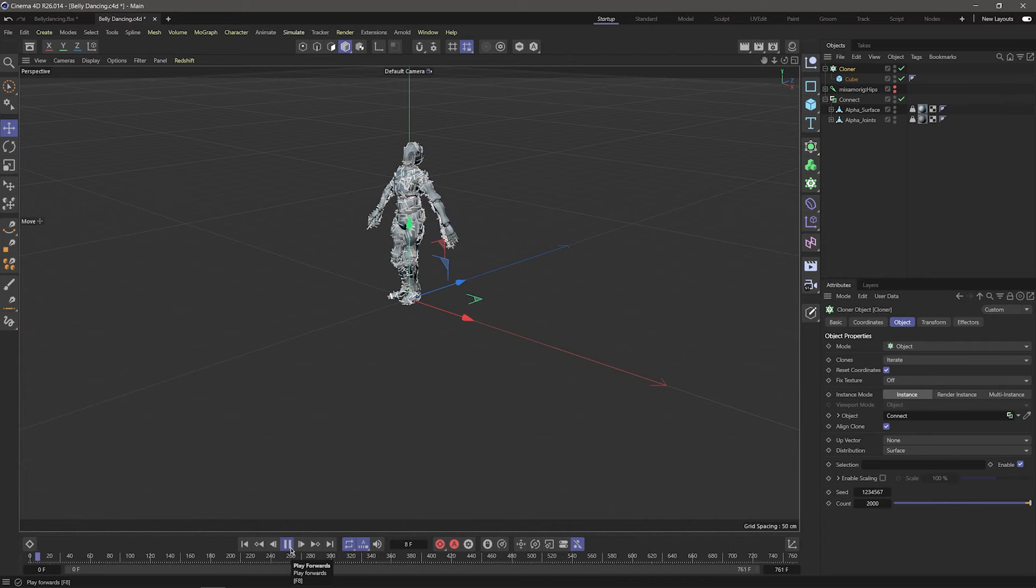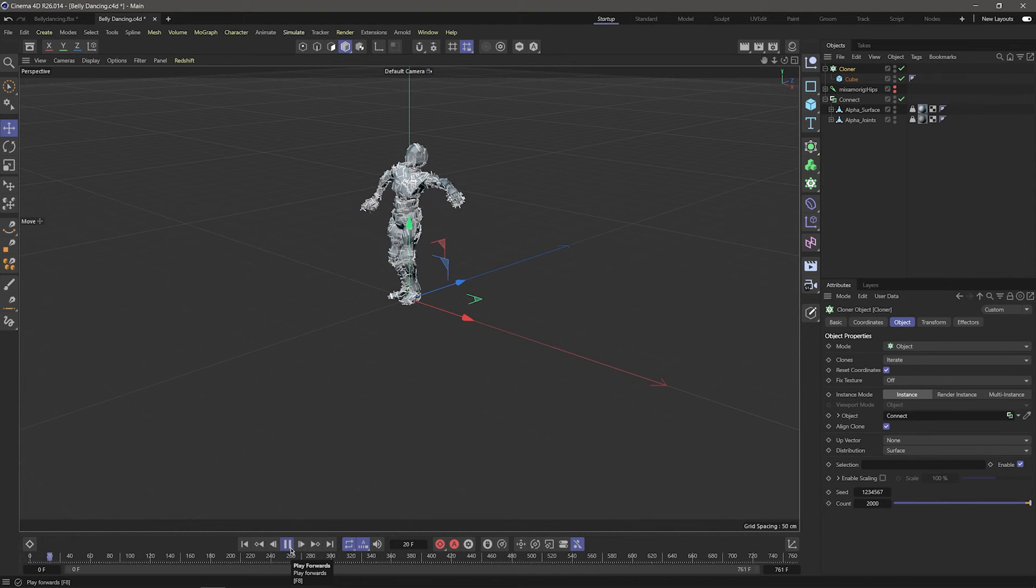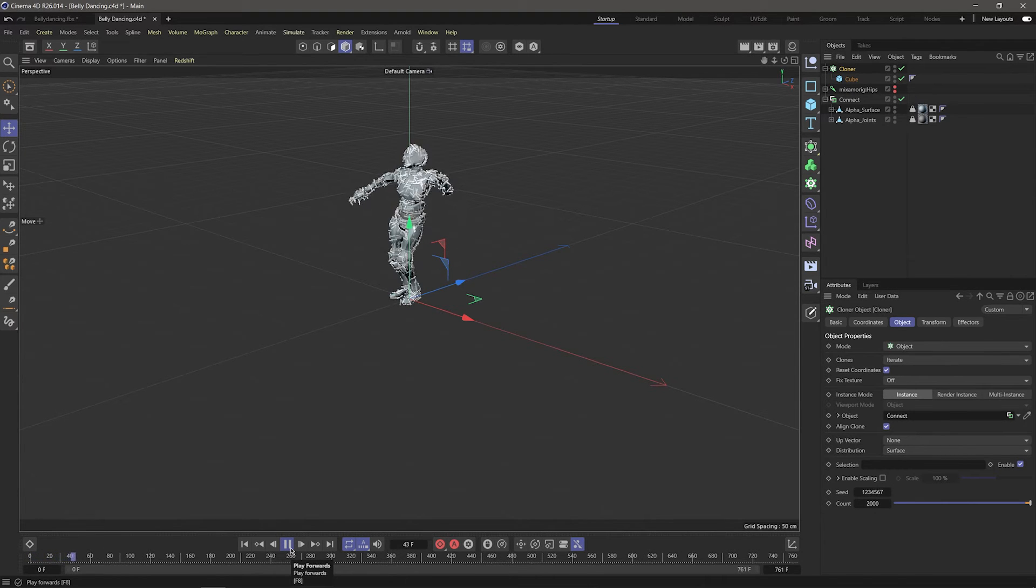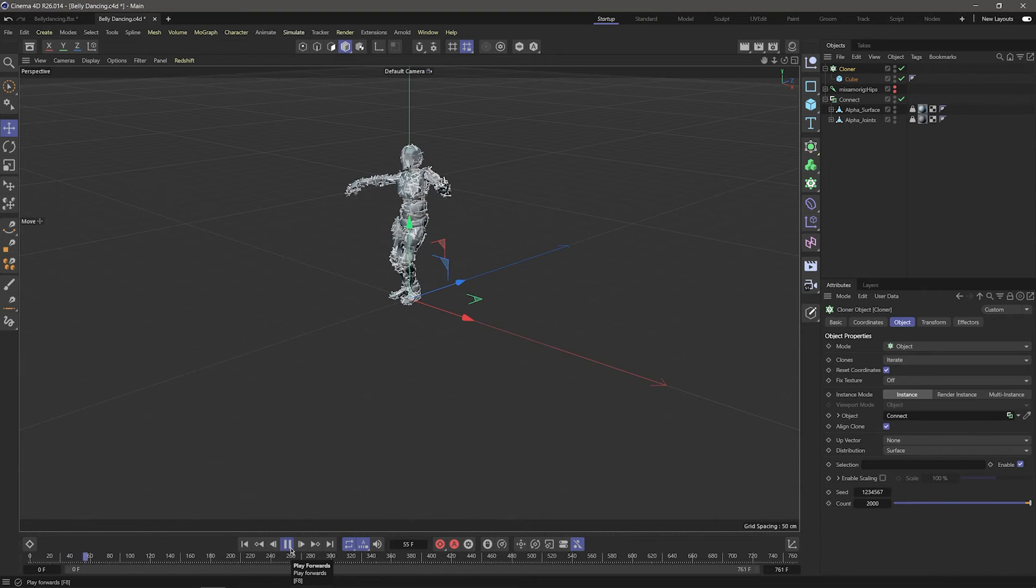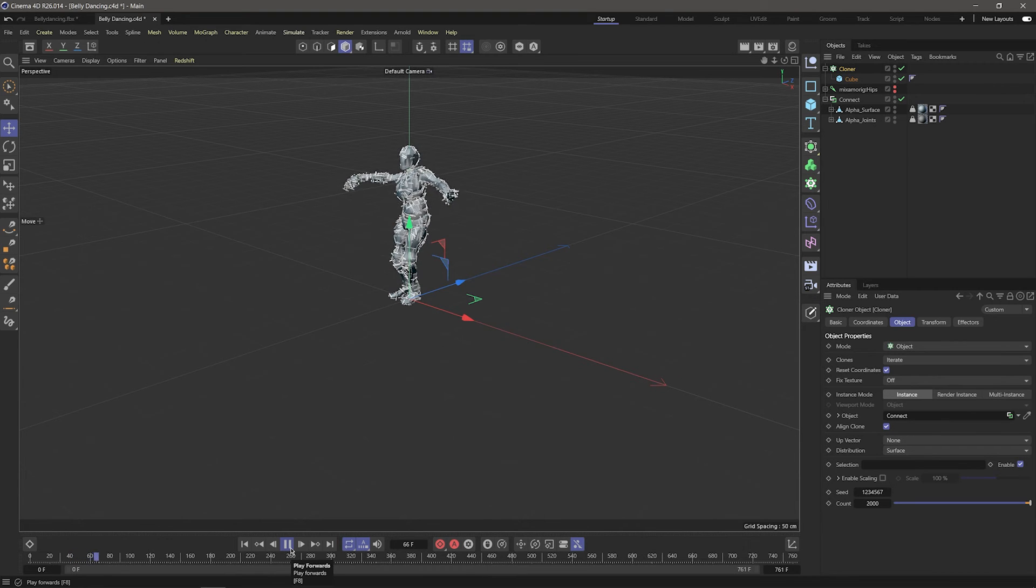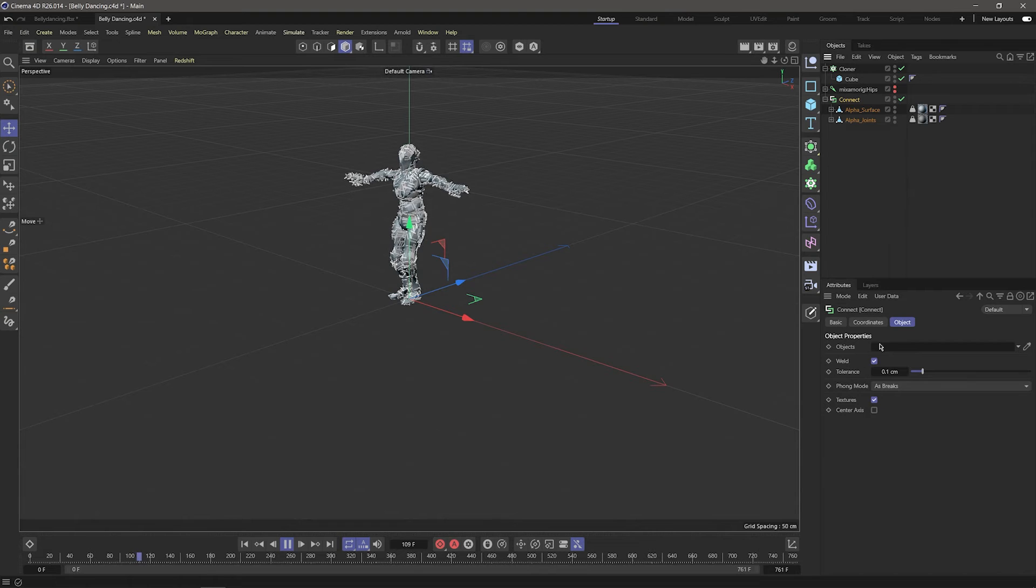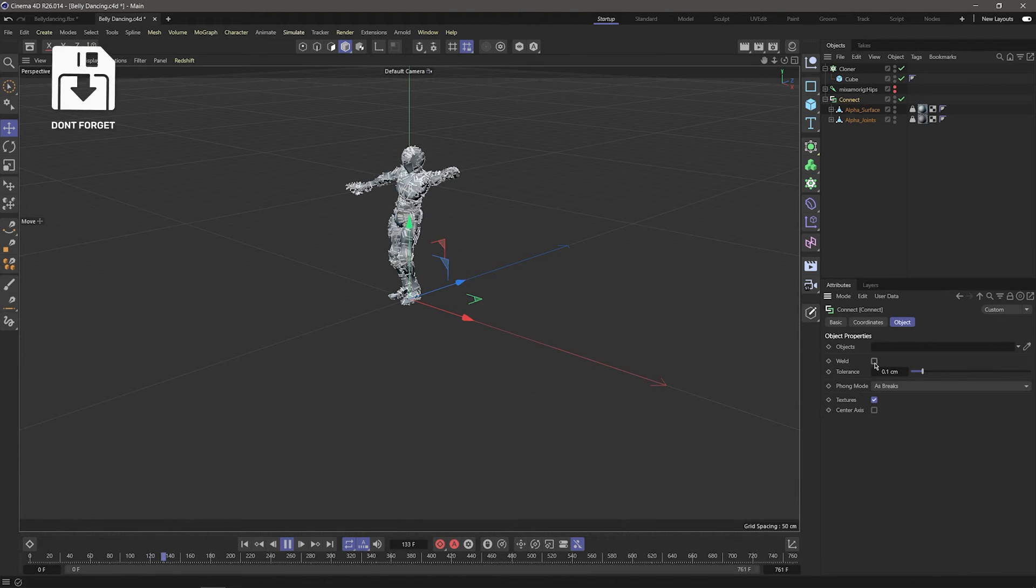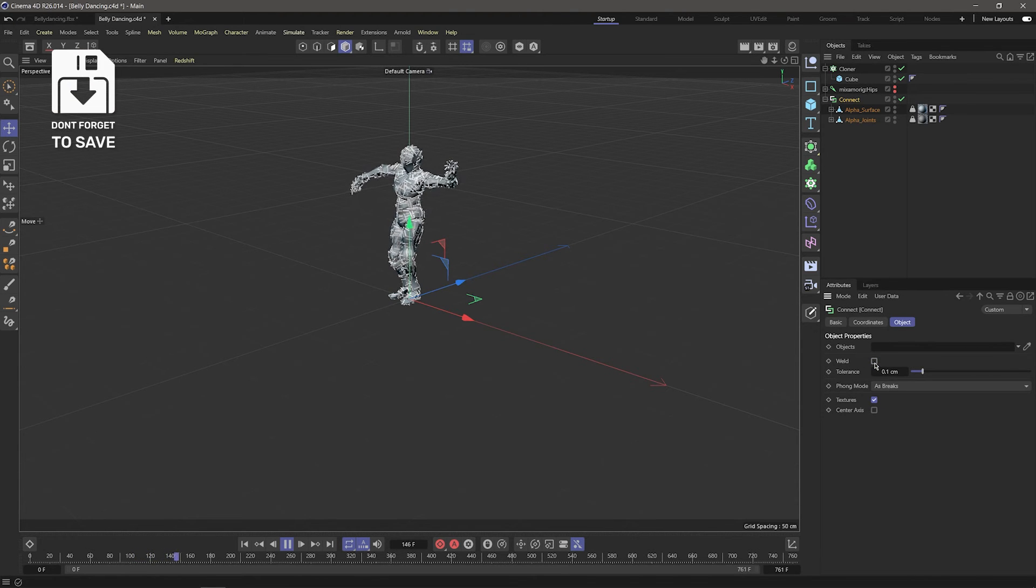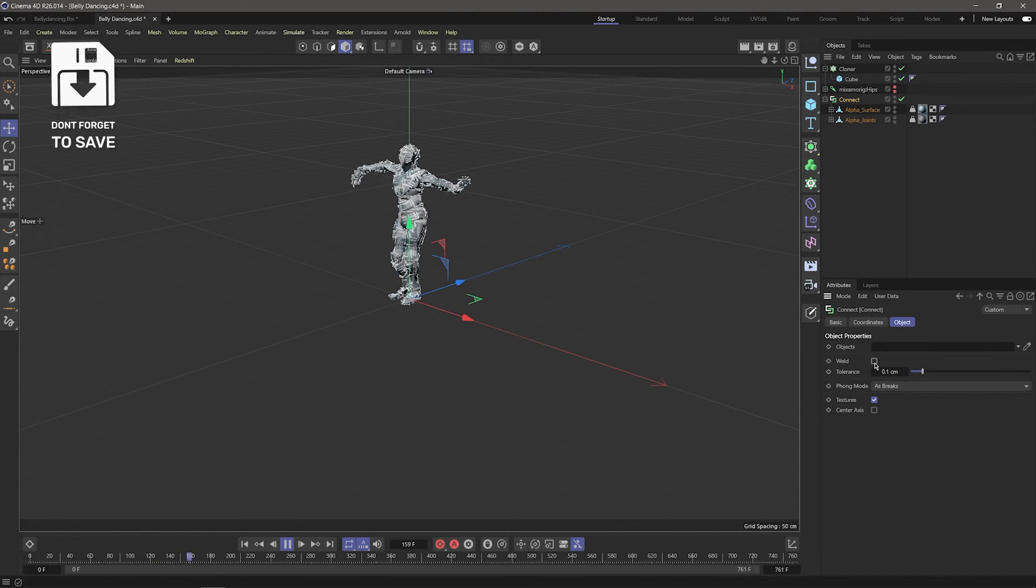It clones perfectly, but if I click play, you see it has some jittering. The reason for this is because the connect object is trying to weld the two moving meshes together. To fix this, I'll go under the connect object's attributes and turn off weld. Very cool.